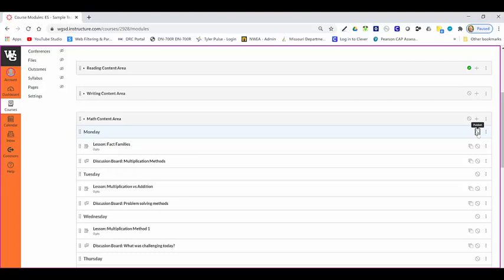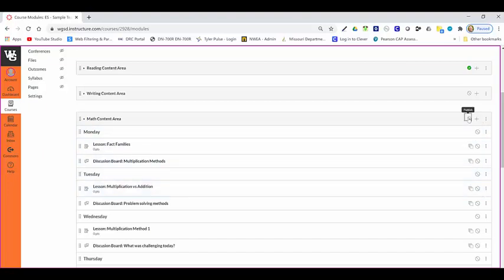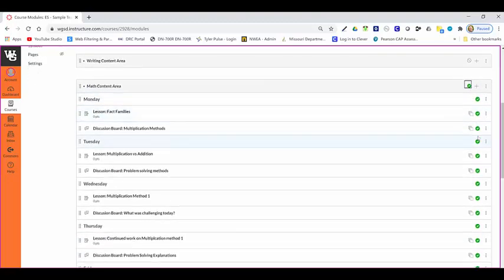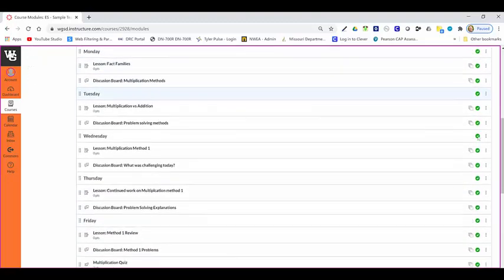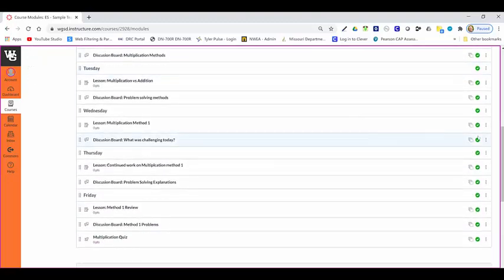If I want to publish an entire module with all of its content, I can go to the module publish button and select publish. This then will select every item within that module and publish those for the students.